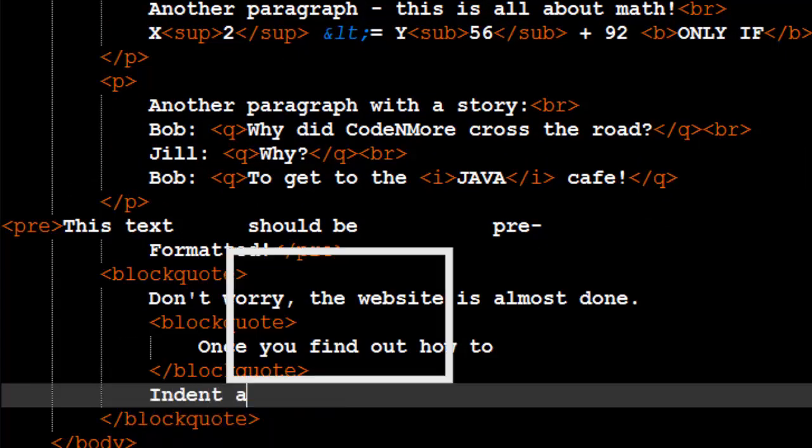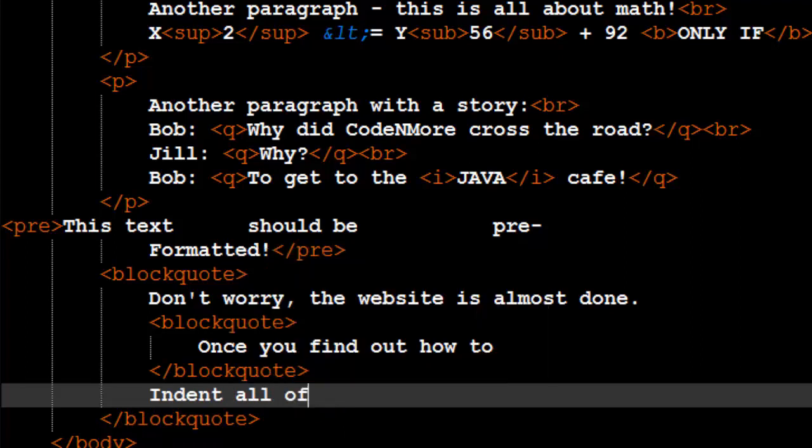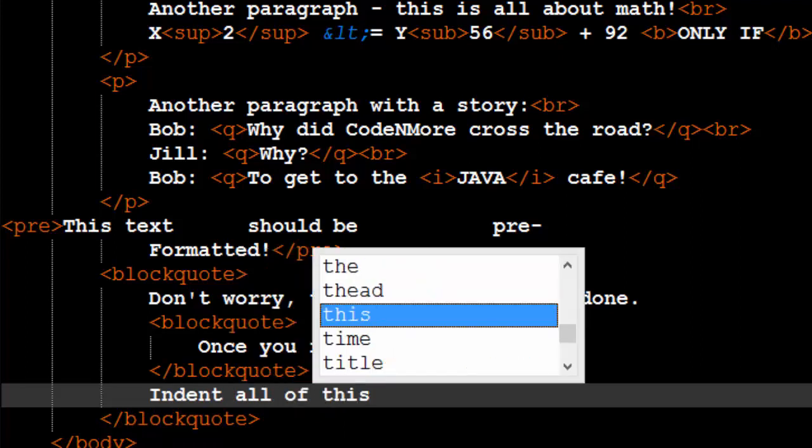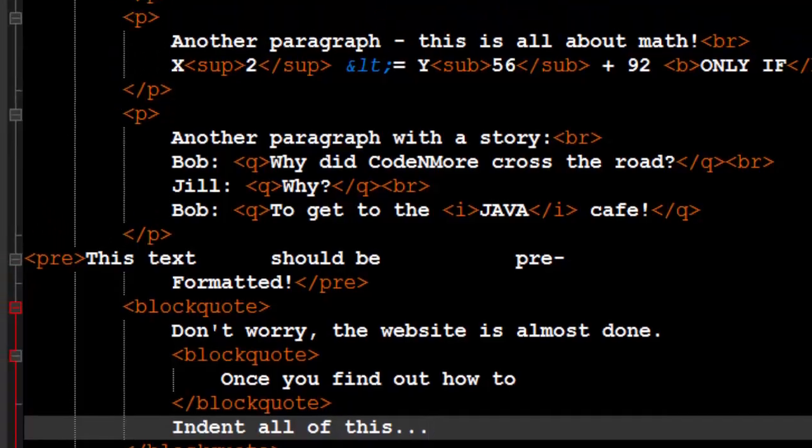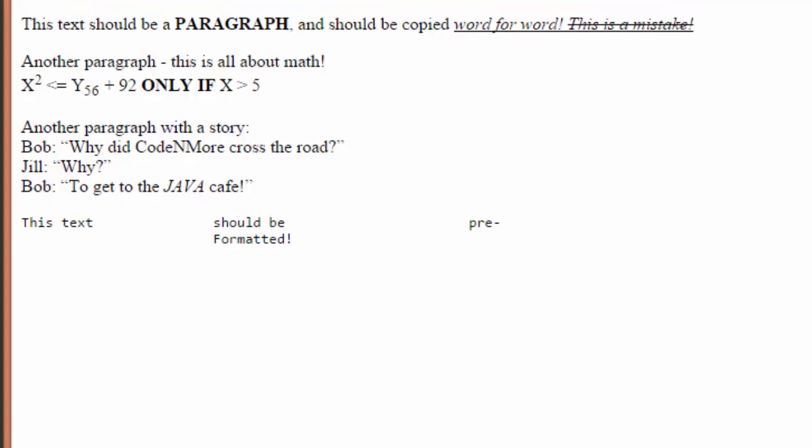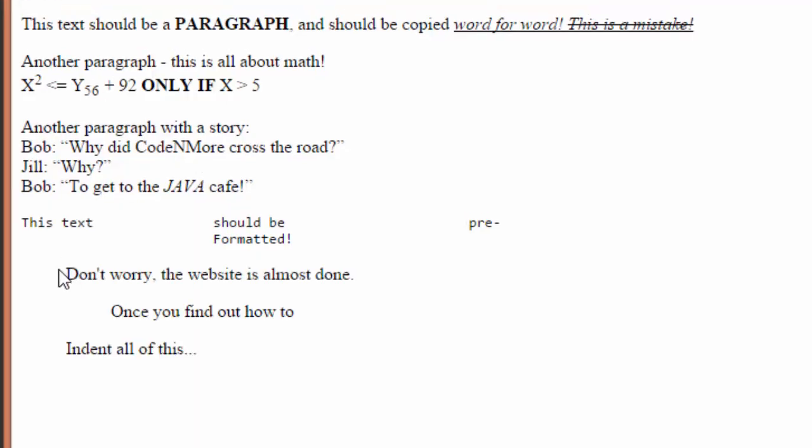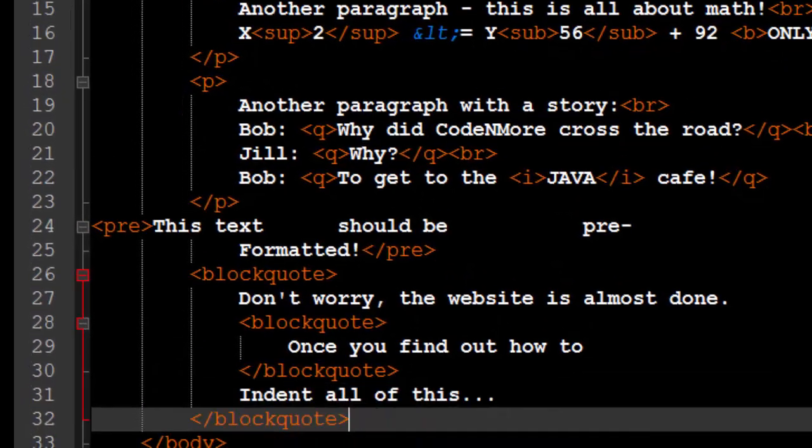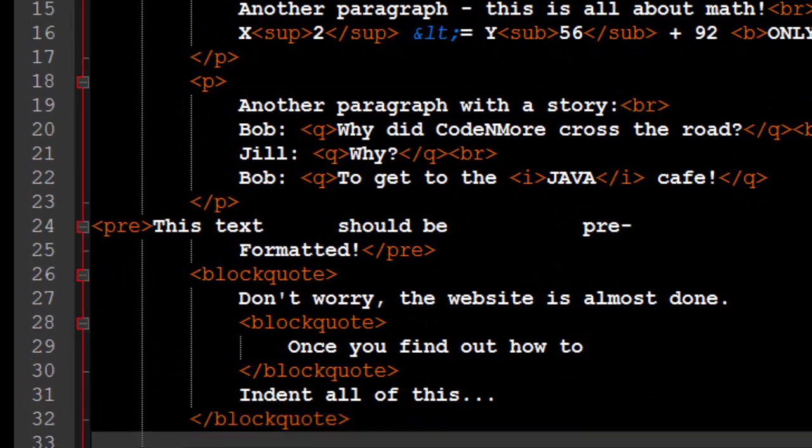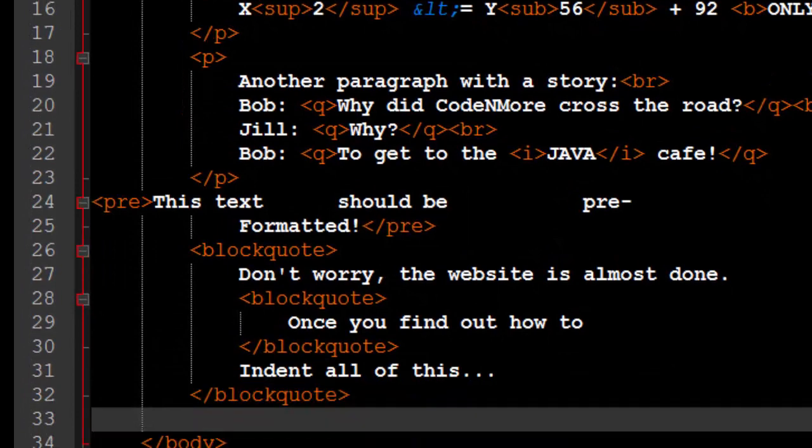We need to type indent all of this. And that should do that. So if we take a look at our website now, we'll see that, hey, look at that. It's indented once, indented twice, indented once again, and then after this block quote tag, we shouldn't be indented anymore.